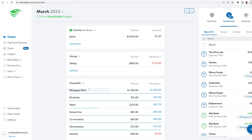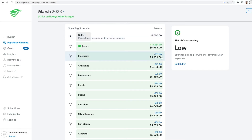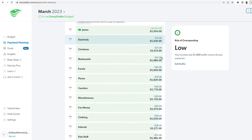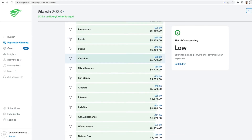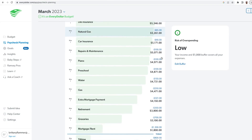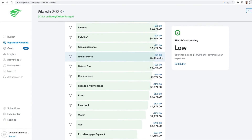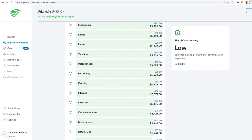Let me show you what the paycheck planning looks like. If you click on it, you can keep a buffer — we actually like to have a $1,000 buffer in our checking account. Then when you enter in the due dates for all of your bills, it will automatically list them by their due dates and show you how close you are to running out of money.